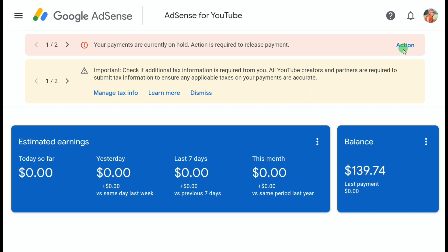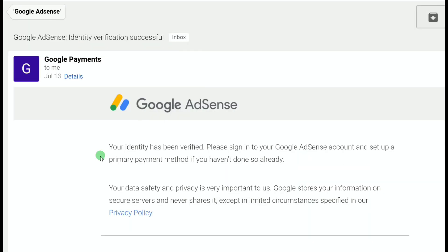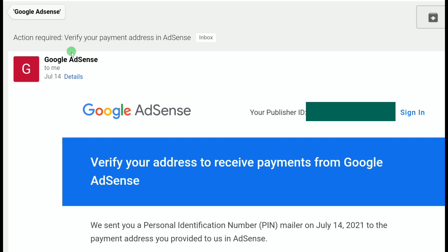On the next page, upload your documents and update your name and address. Make sure the name and address in your Google AdSense account correctly matches your government-issued photo ID. I'm sorry I wasn't able to record that identity verification process — I forgot — but it was easy: just upload your documents and click Submit. Within 48 hours, you'll get a mail from Google Payments saying your identity has been verified and asking you to set up a primary payment method. In my case, it took less than 10 hours.